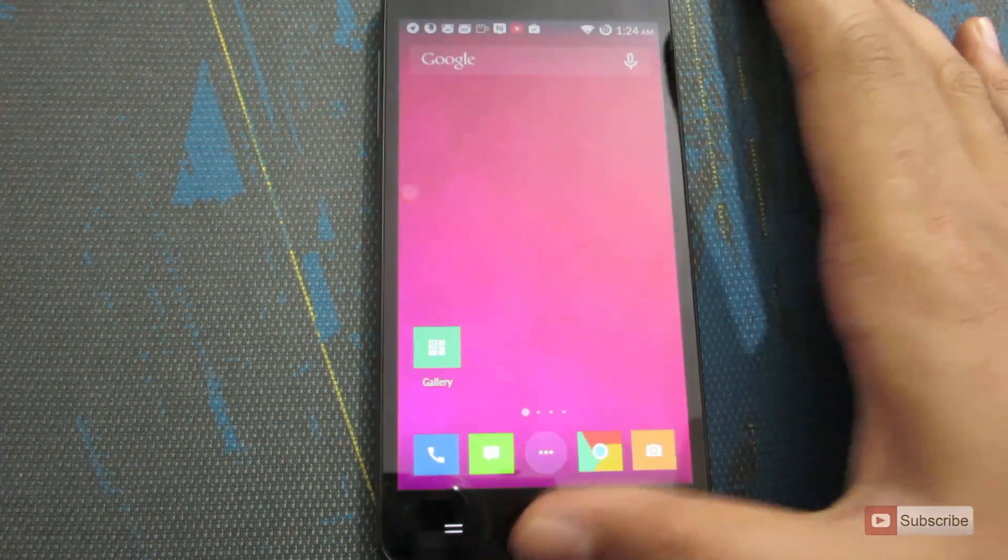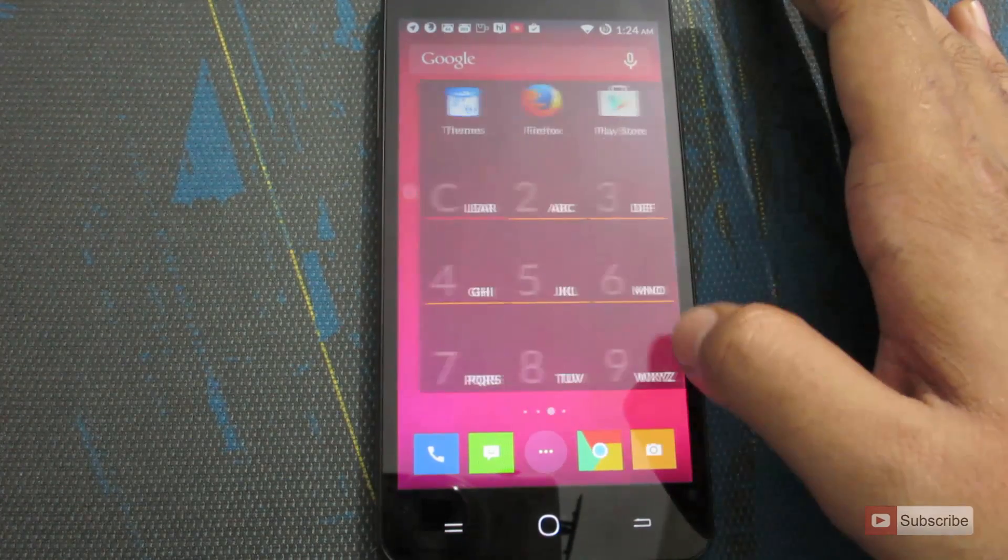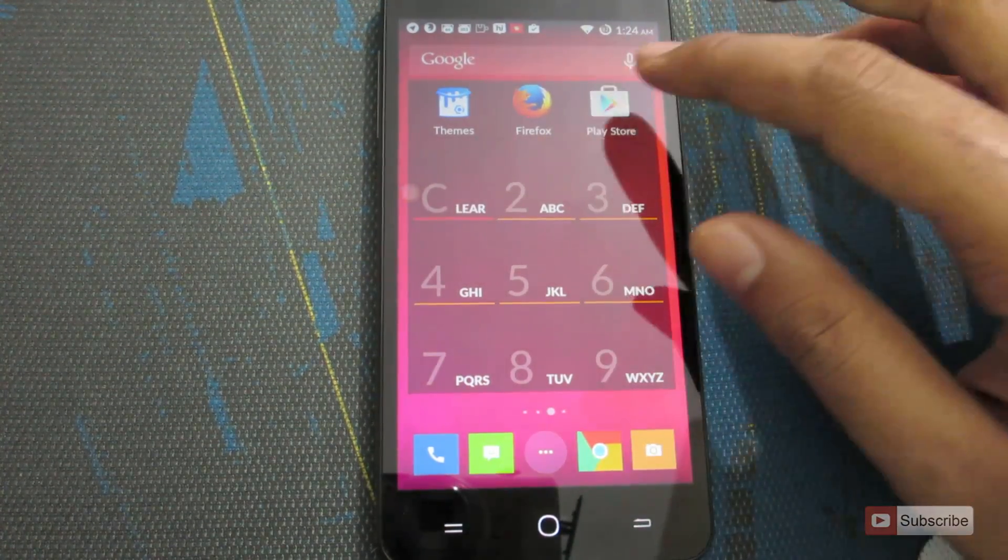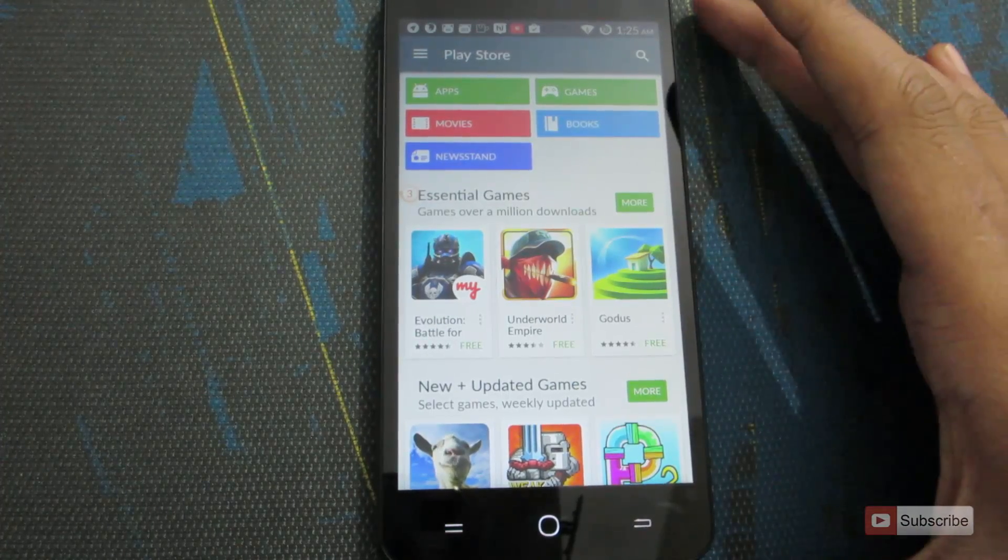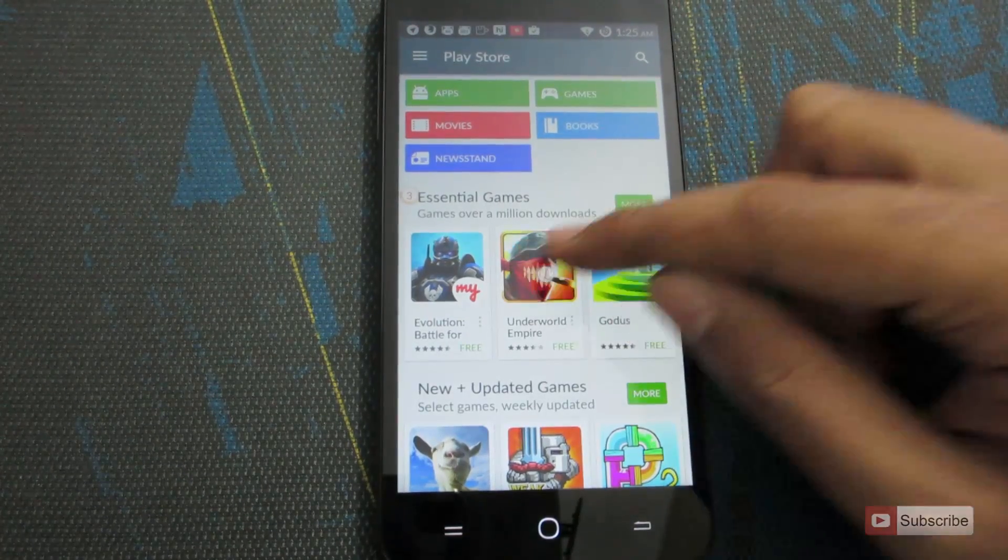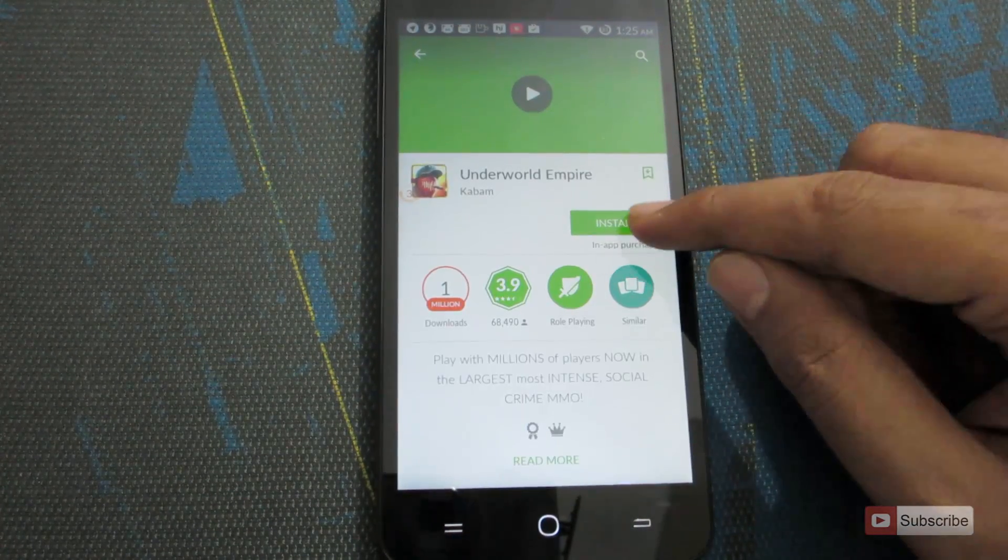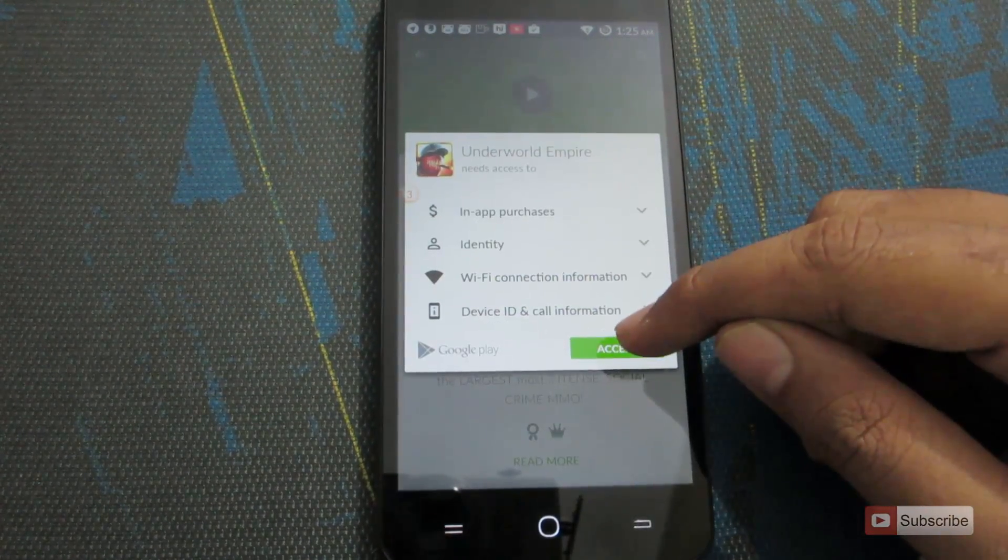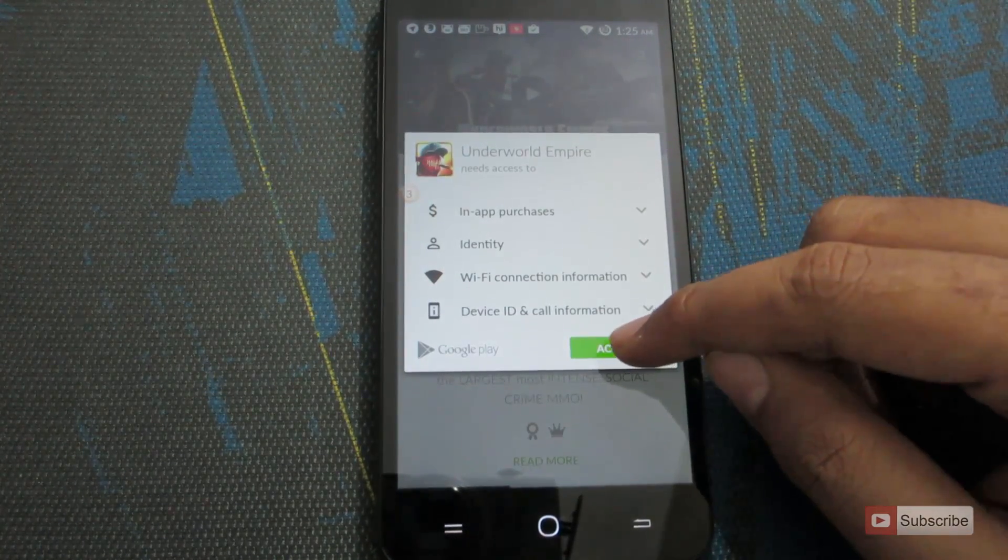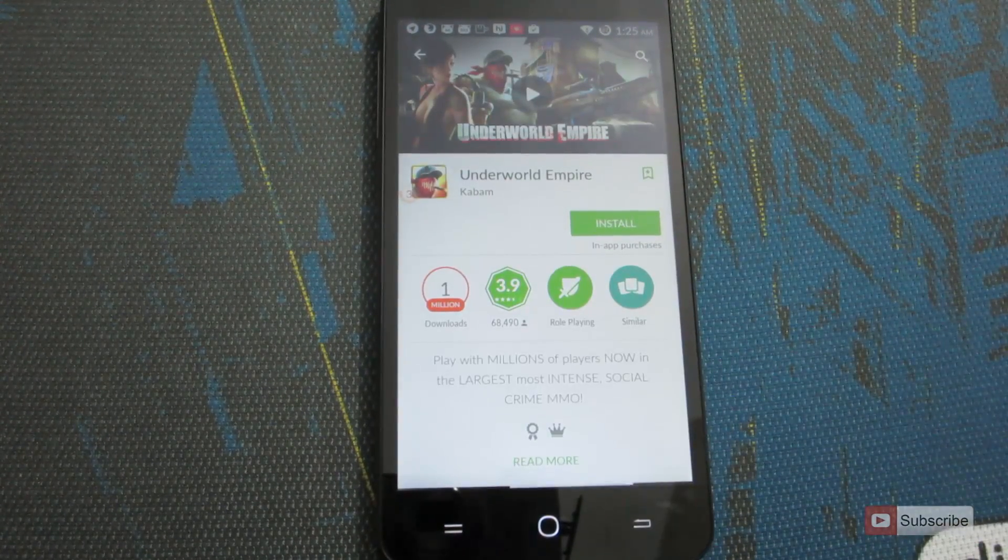And once that is done, you need to open Google Play Store. So this is what it looks when you open up Google Play Store. Now you can simply select any app and click on this button install and accept the permissions or just click accept to start installing the app.